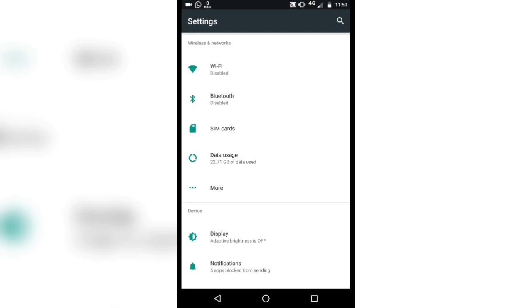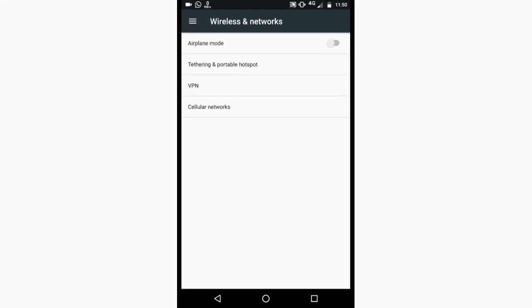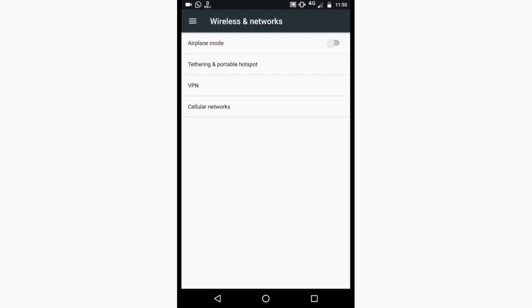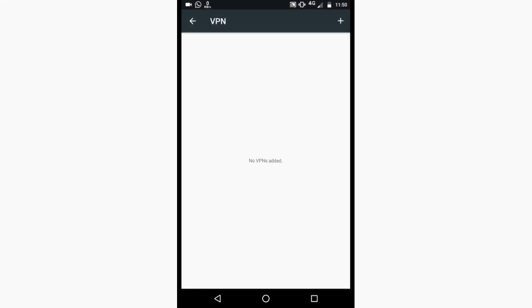Now open settings. Press more option. Select VPN option.